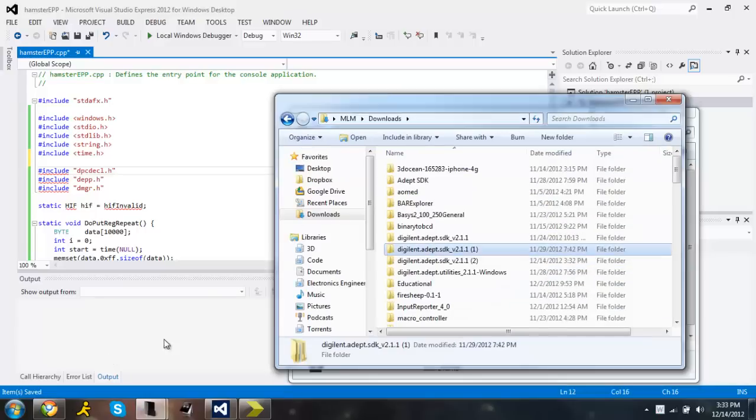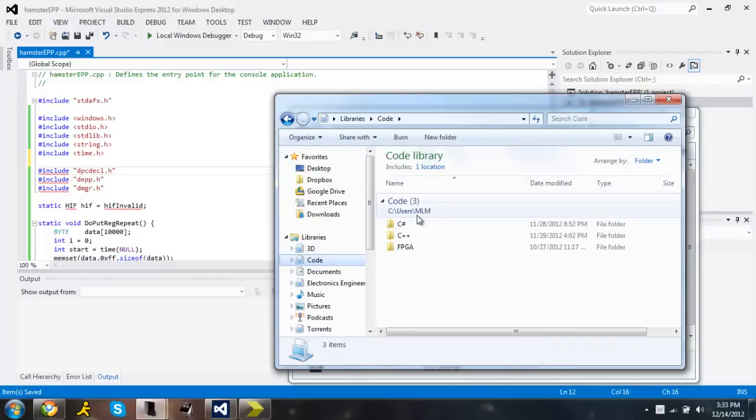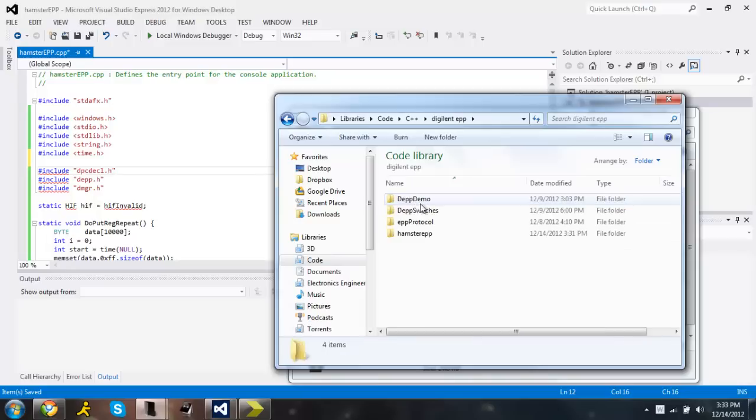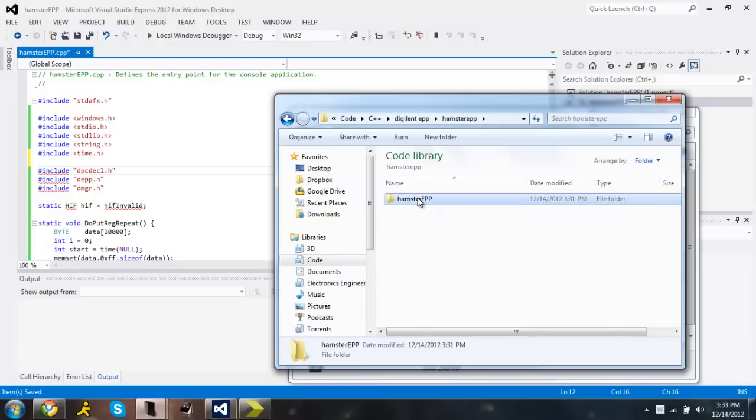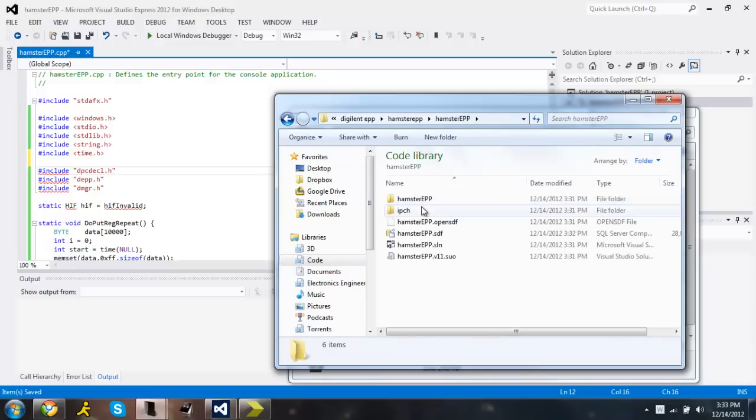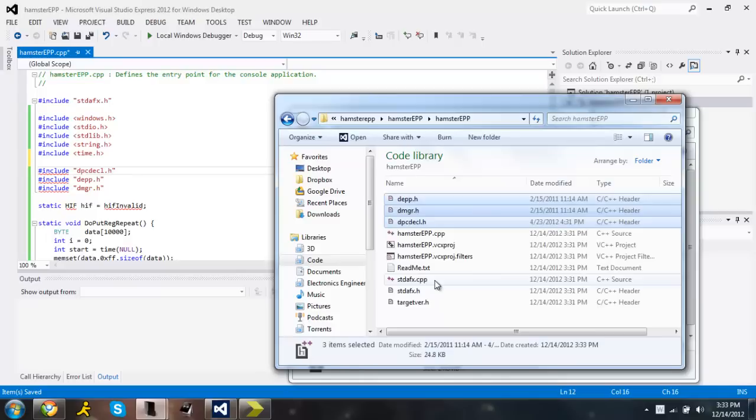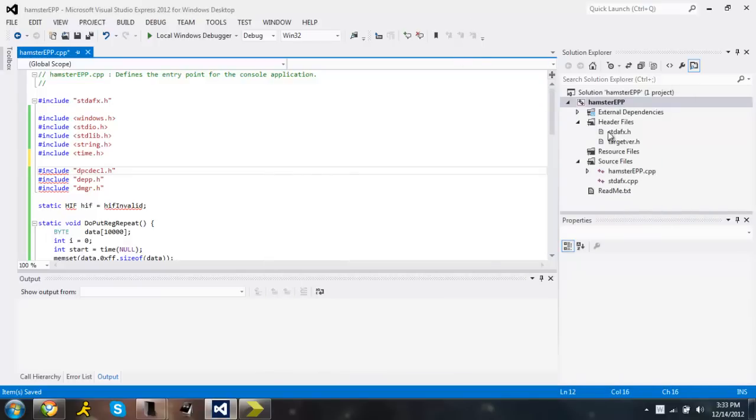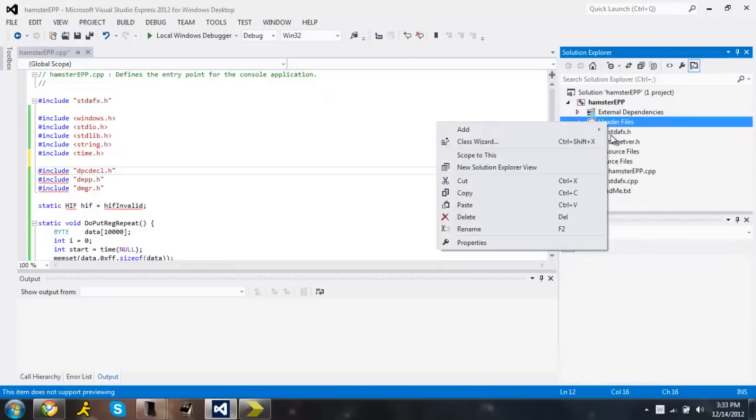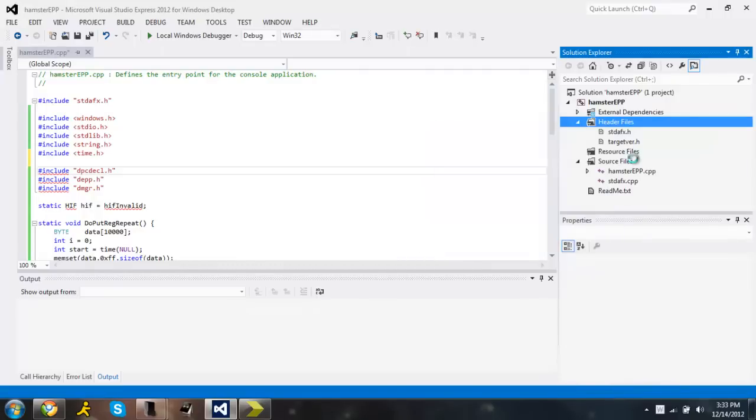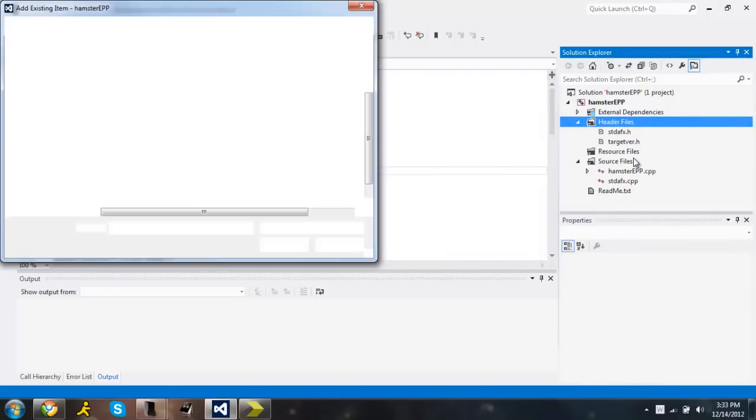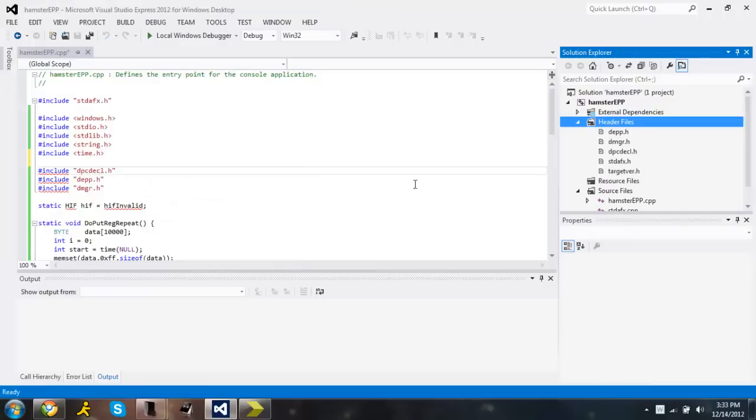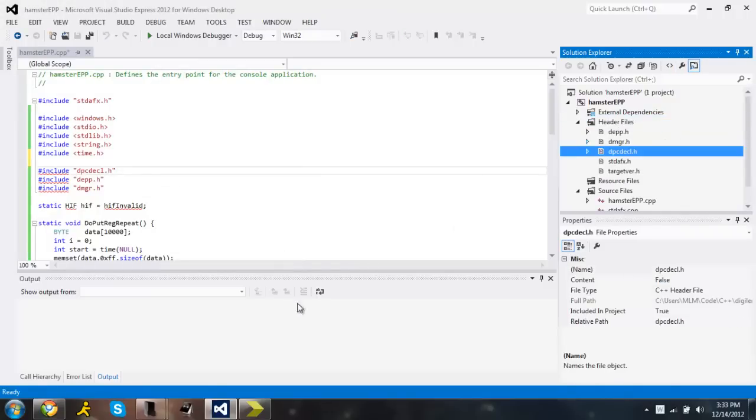Then you want to go to your project file and paste those into the project folder where all the other CPP and H files are. Paste those in. And now those should be good. Add them right here to the header file section. Existing items. And then just browse for them right in your project. So right at the top. Add. And then include it.